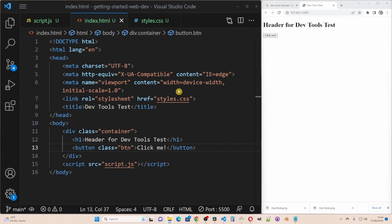It has a div with the class of container, an h1 tag with the text header for devtools test and there is a button with a class btn and click me text.